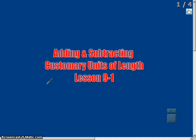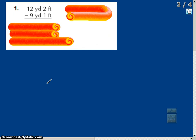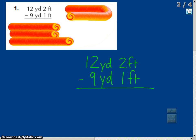Now we're going to take a look at part 2 of today's lesson: adding and subtracting customary units of length. The goal is to be able to add and subtract units of length. Here's a simple example: 12 yards 2 feet minus 9 yards 1 foot. Simply make sure everything's lined up. 2 minus 1 is 1 foot. 12 yards minus 9 yards equals 3 yards. So the answer is 3 yards 1 foot — pretty simple.